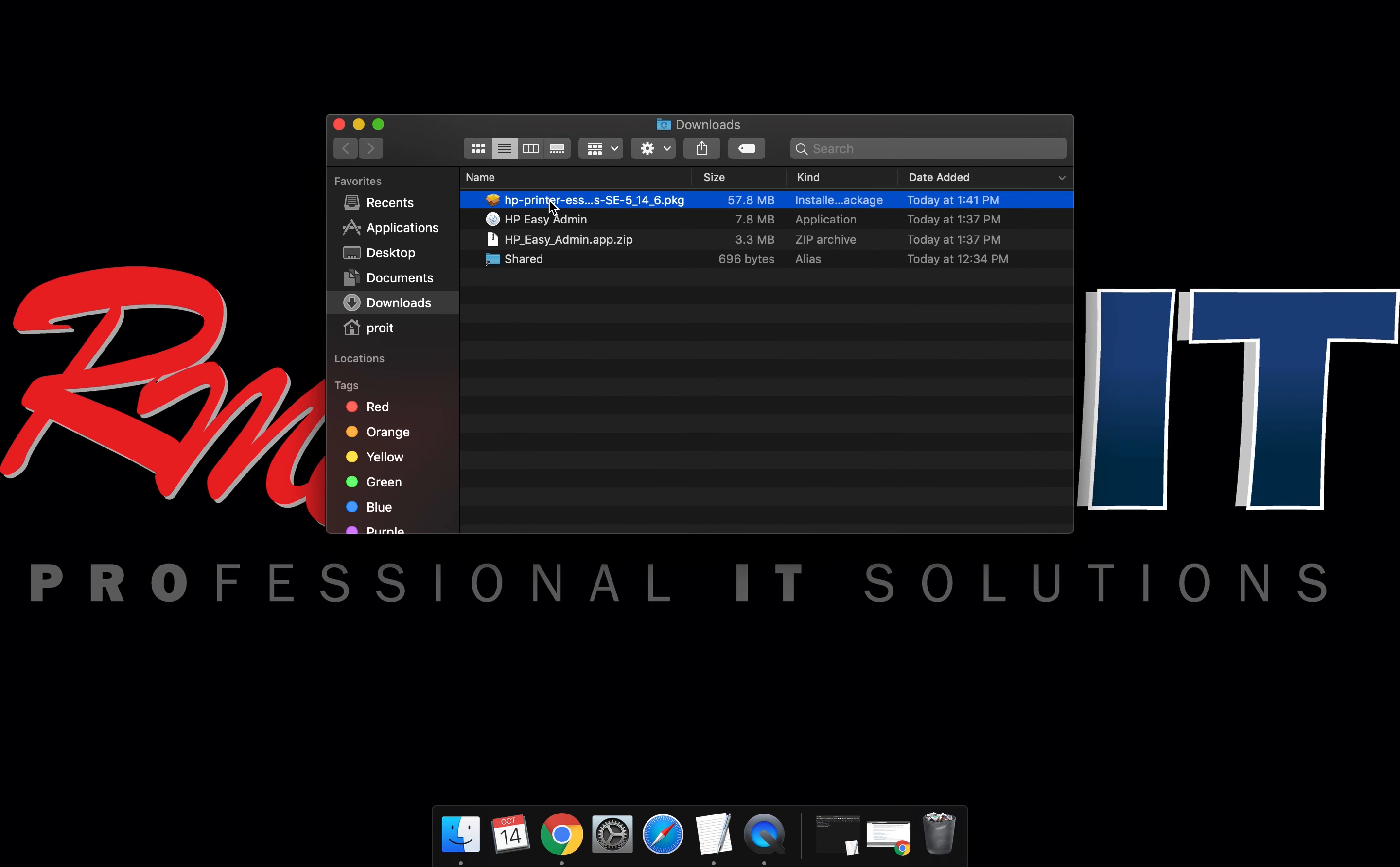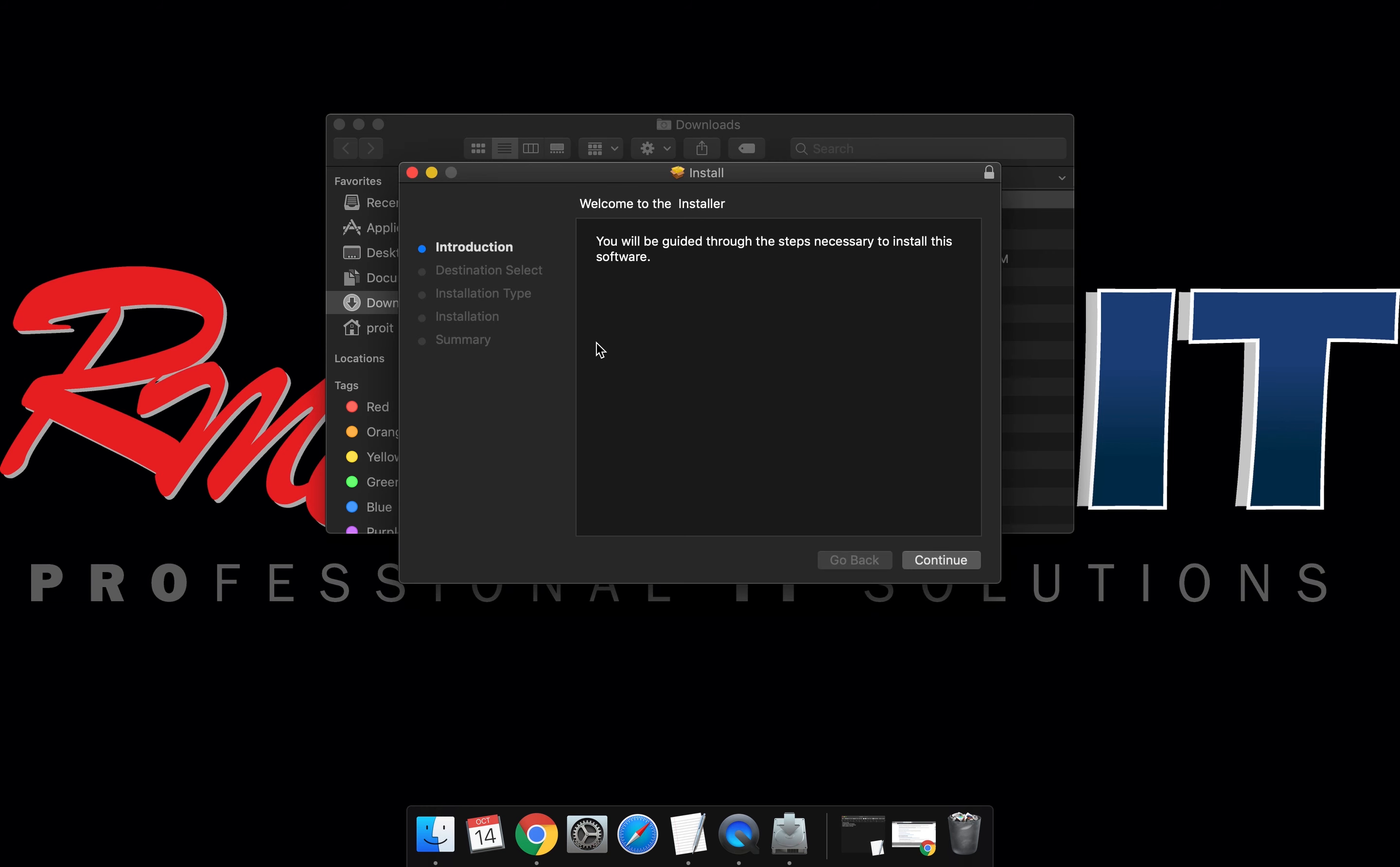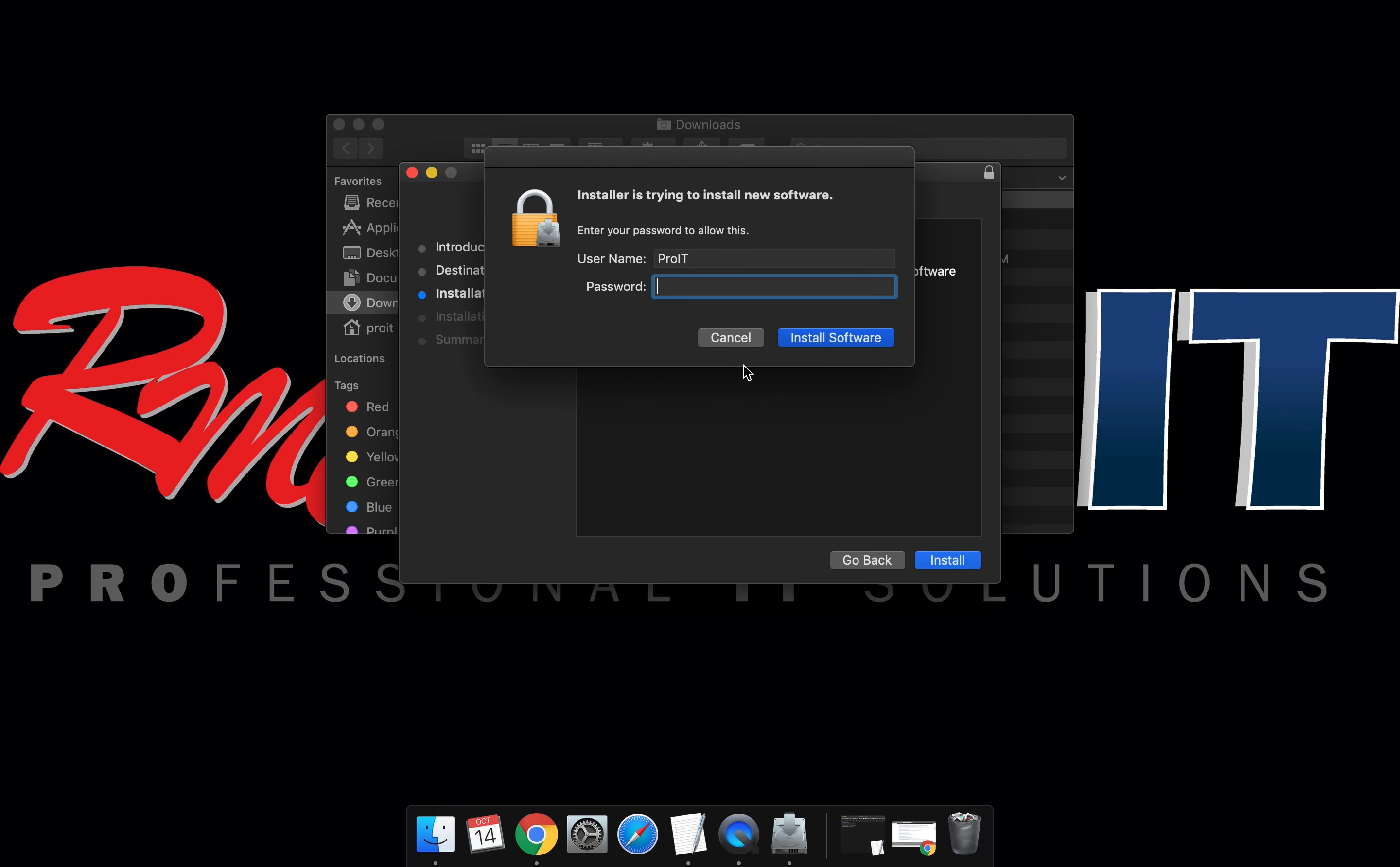Now run the package installer. This will prompt for your username and password for your Mac. Make sure you have that. Select continue. Select install. Enter your username and password.